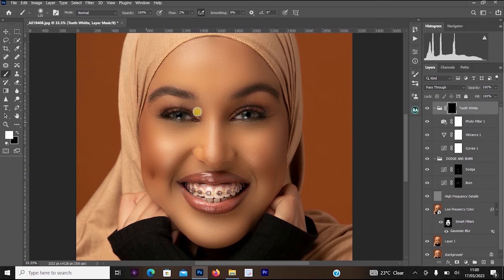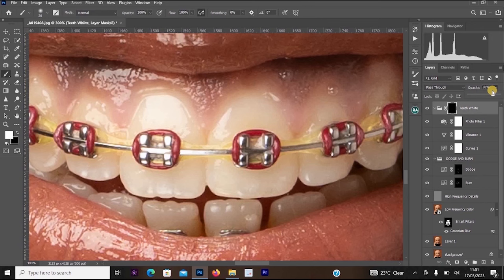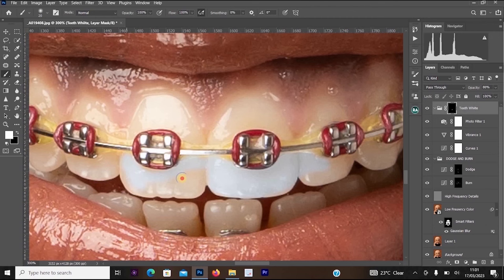Click on the Teeth White group layer, hold Alt, and click 'Add Layer Mask' — this hides the effect from the entire image. Now click on the black layer mask, select your brush with white foreground color, zoom into the teeth, and set the group opacity to around 80. Carefully paint the teeth whitening effect onto the teeth only, avoiding the braces.